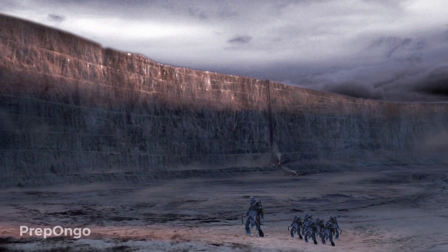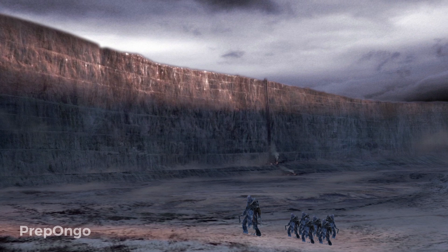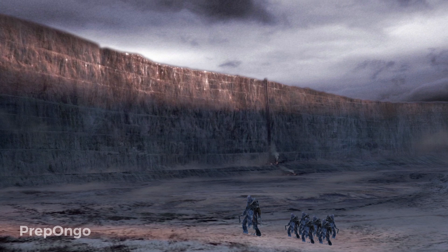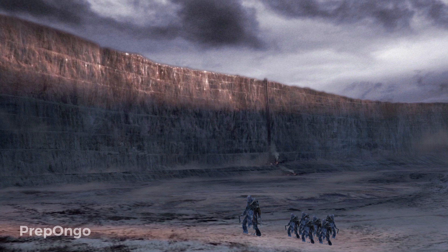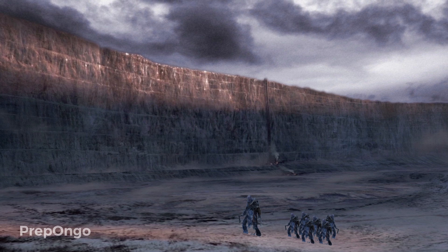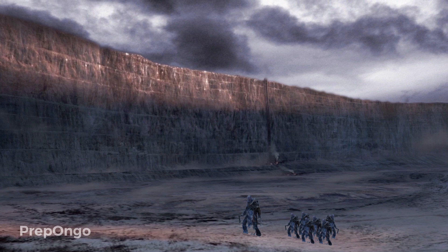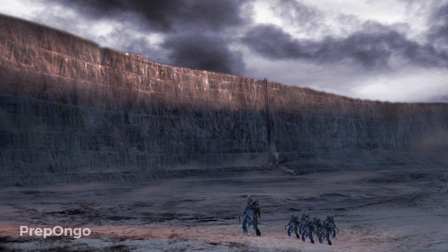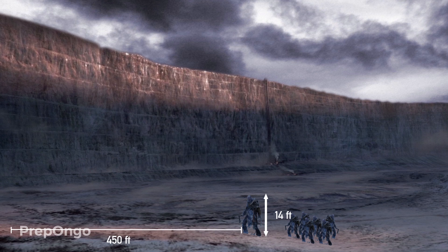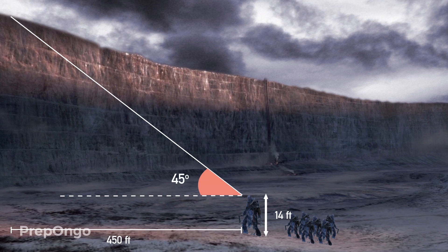There are giants and his wildling friends and they want to climb up a very high ice wall to take shelter on the other side. For that, the giant needs to find out the height of the wall so that they could all climb up and take shelter on the other side. We are given that the height of the giant is 14 feet and it is standing 450 feet from the foot of the wall. The angle of elevation from his eyes to the top of the wall is 45 degrees.